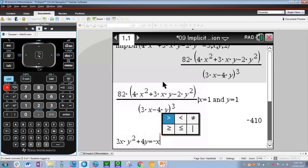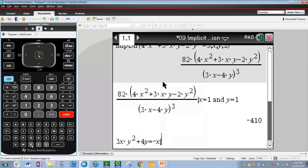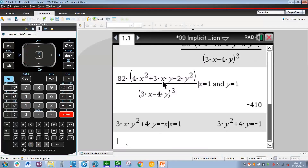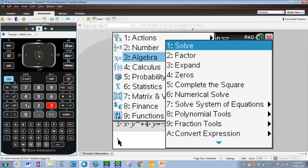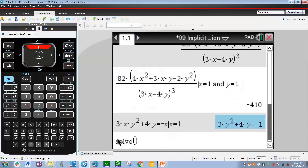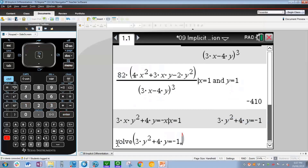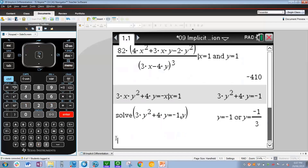Using ctrl equals, left for given, x equals 1, press Enter and we now have a quadratic equation in y. So let's solve that for y: Menu, 3, 1 to solve. Press up to highlight the previous answer, Enter, Enter, comma y. We get y equals negative 1 or y equals negative 1 third.